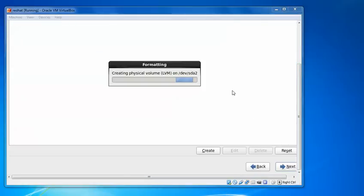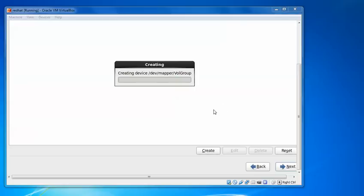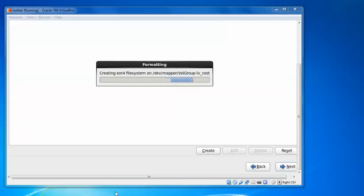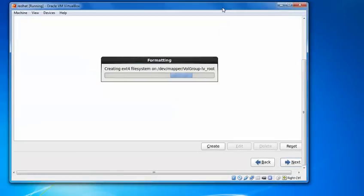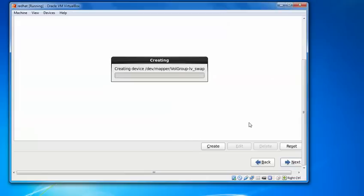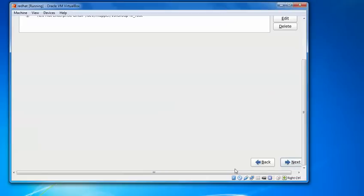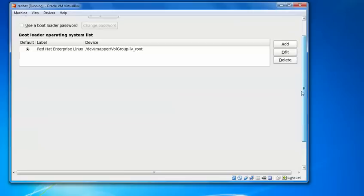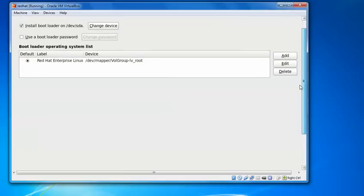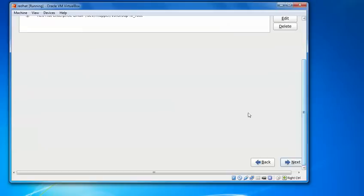So it's creating virtual harddisk. Format partition is creating virtual. And this is the bootloader showing. If you want to set password, check this password. And we will go for the next step.